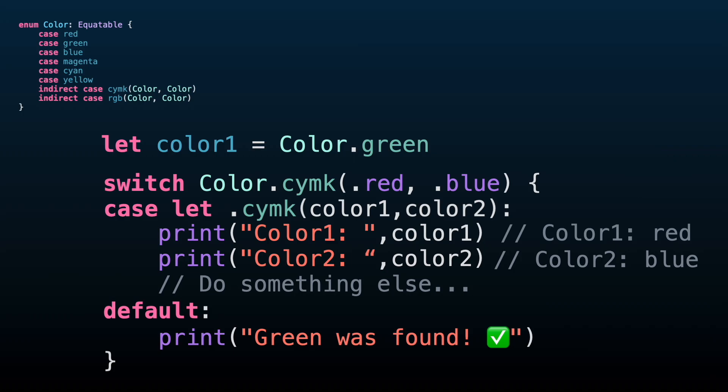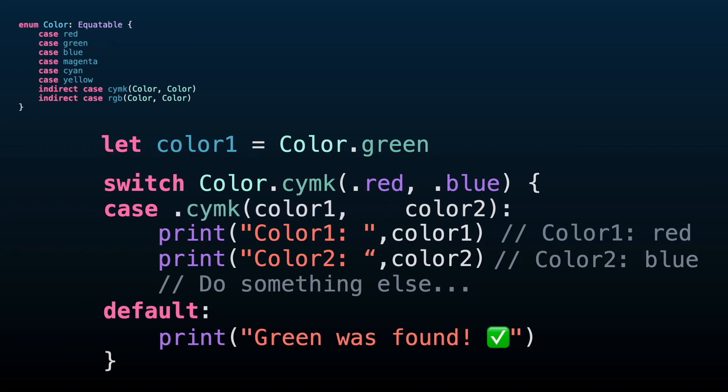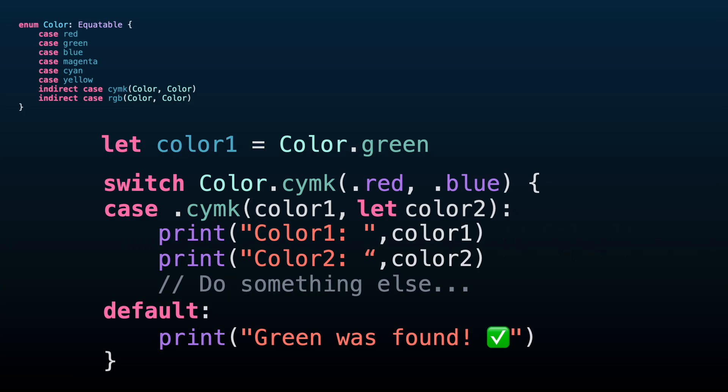In order to fix this, let's go back to the previous approach adding let to each associated value individually. We won't add the let keyword to color1, but only to color2. When we declare variables to bind associated values, Swift is expecting that the variables are declared correctly. If you don't add let or var to a variable in this context, Swift will look outside to match a corresponding variable.